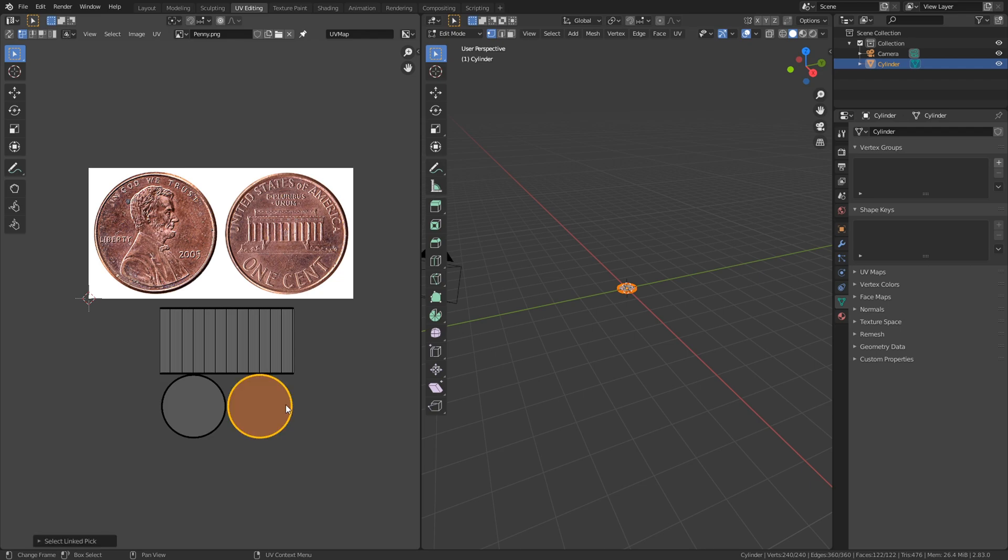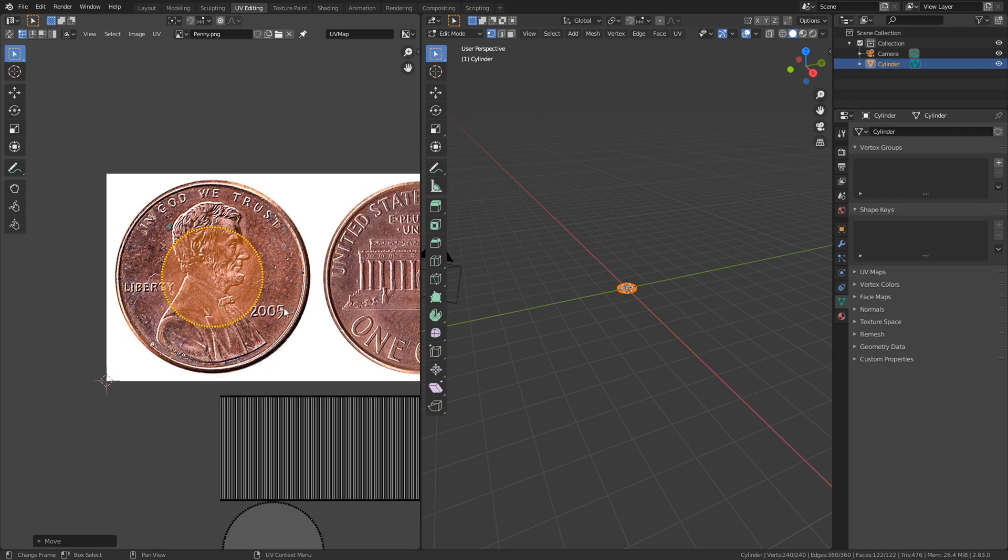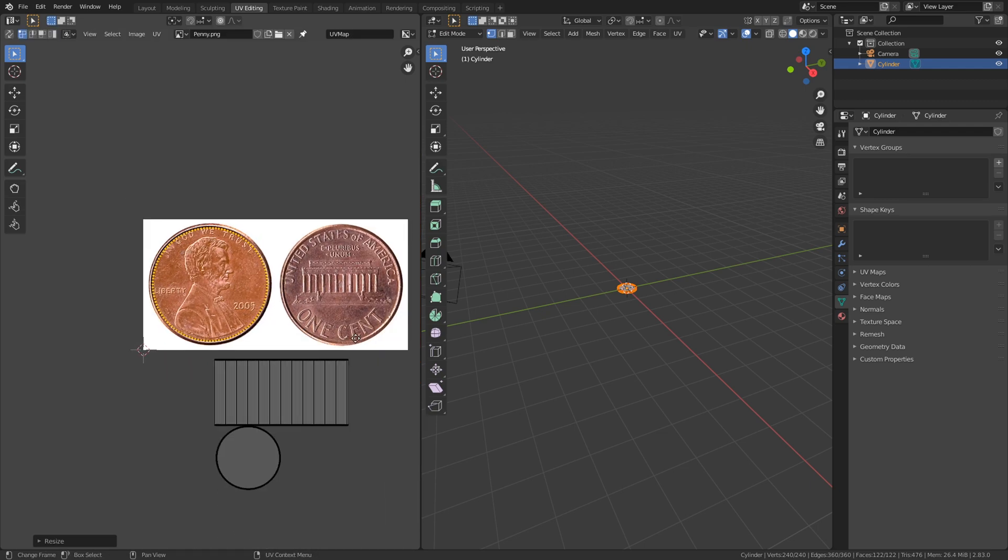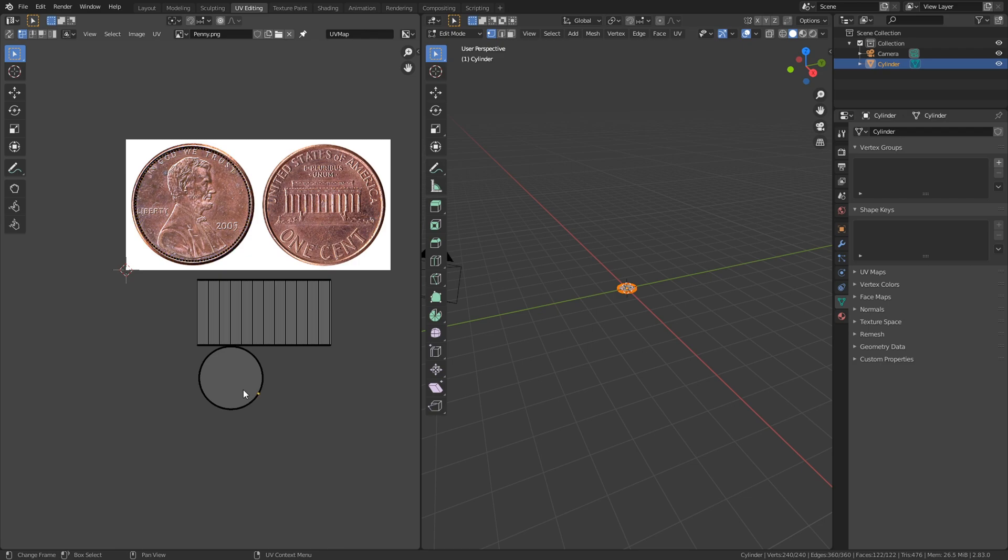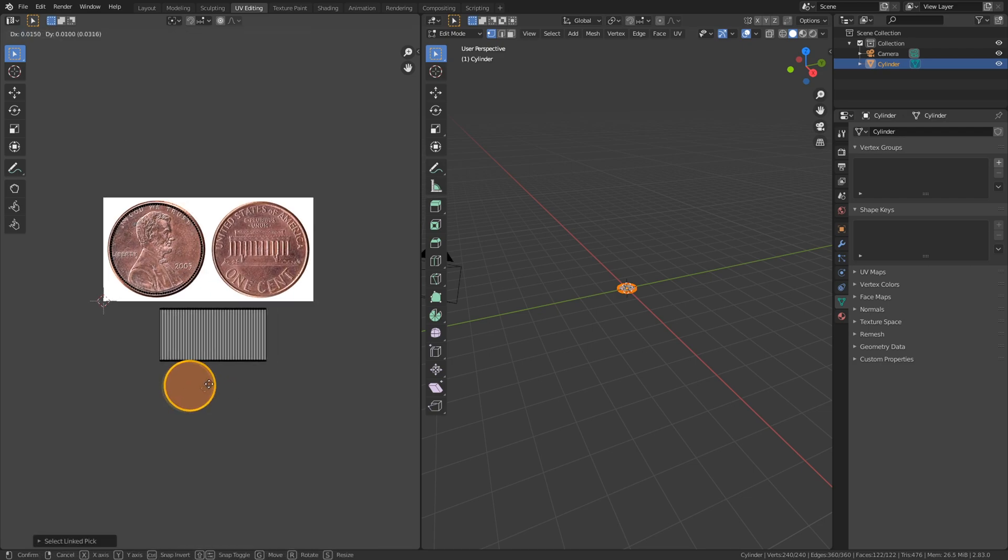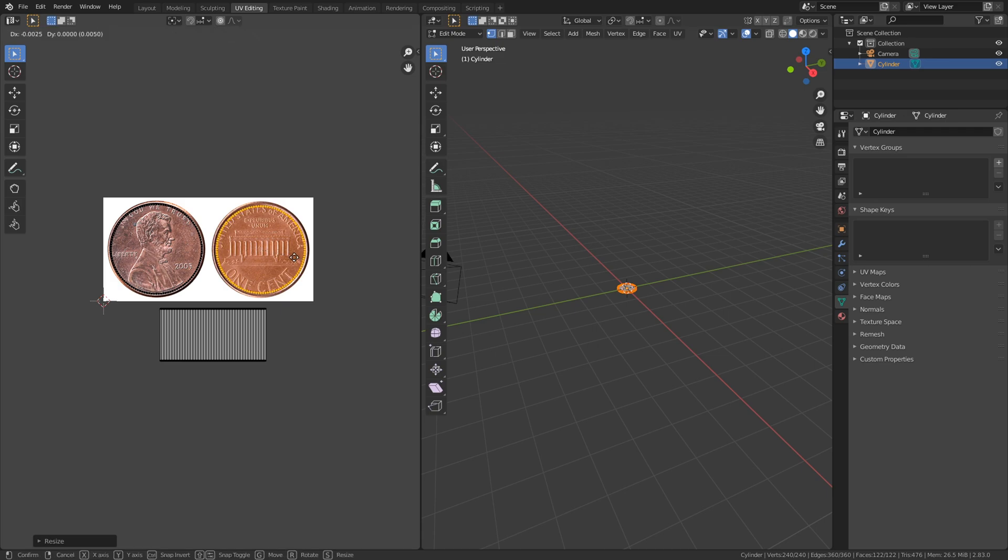Hit L and select the UV and scale it up to the right size. And do that to the other one. For the sides of the pennies, just scale it down and put it somewhere on the image.